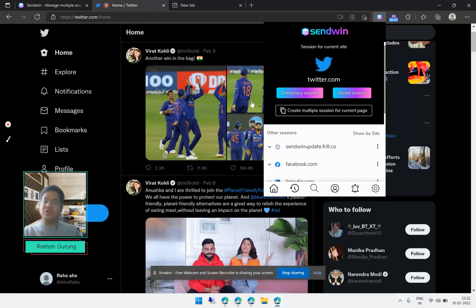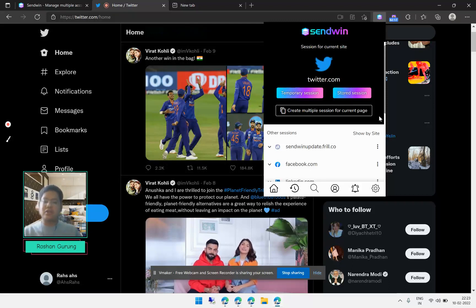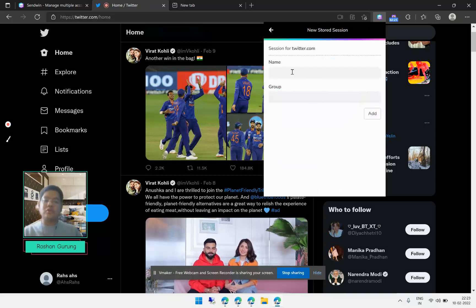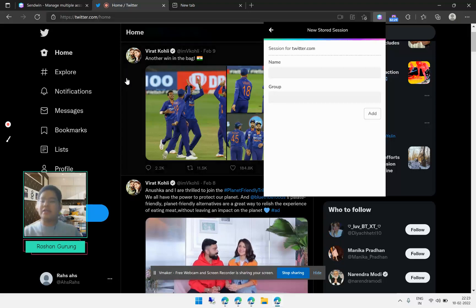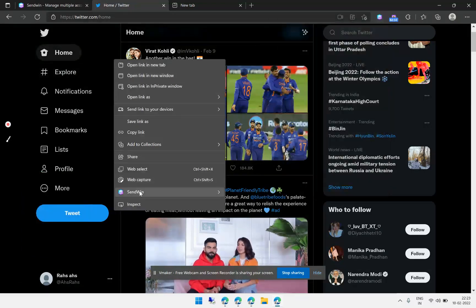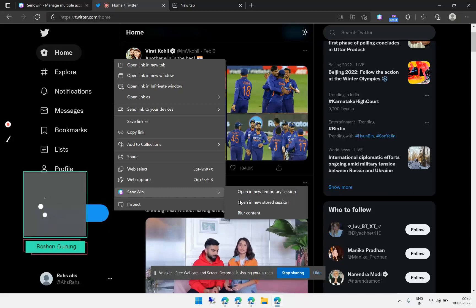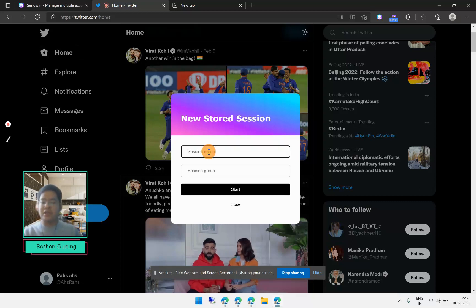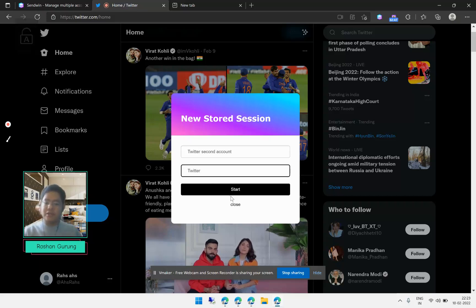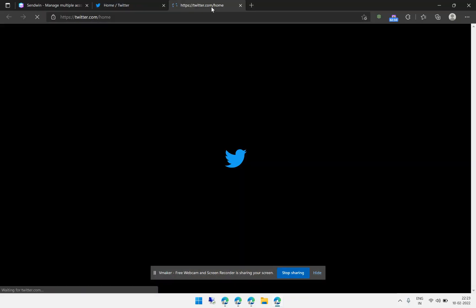Once you create a temporary session you won't be able to access it later, but with stored sessions you can access the session again later. Let me go ahead and create a stored session. There are two ways to do it: you can click on the extension and fill in the name and group, or you can right-click and select 'Open in Stored Sessions'. I'll name this one 'Twitter second account' and click Start.